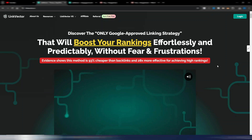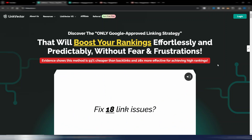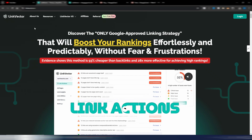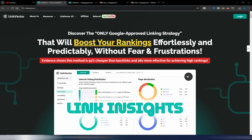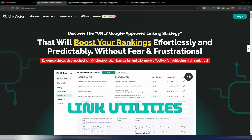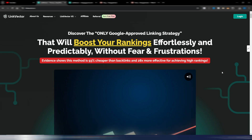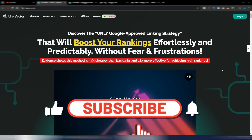Internal linking for your website or blog has never been easier than by using Link Vector. This is a pretty new tool I want to talk about in this video — welcome back to Digital Tool Case.